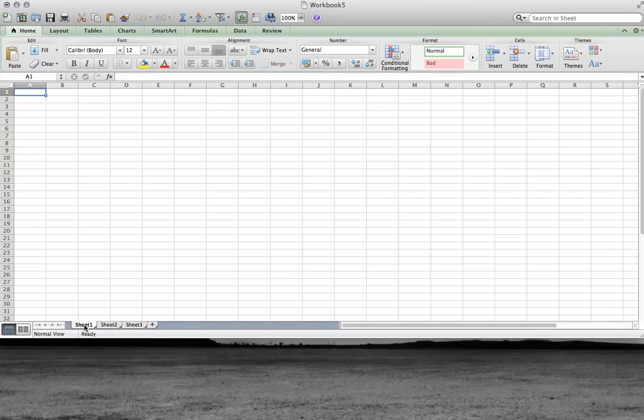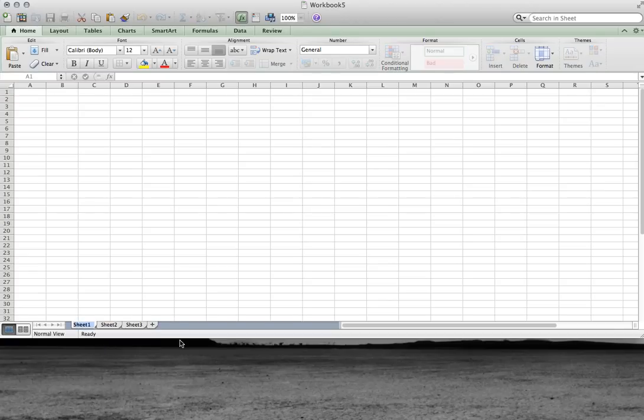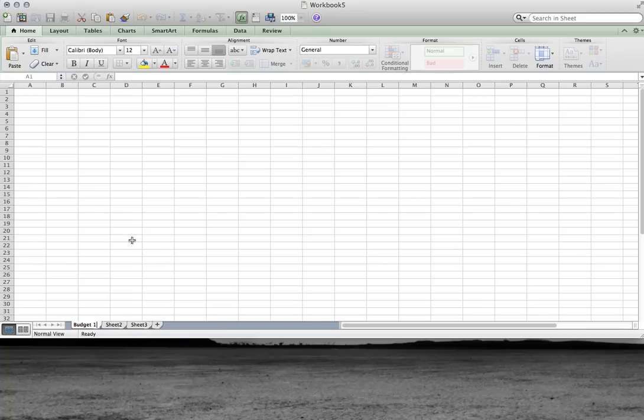Right click and you can rename a tab. In this case, I'll call it... We're going to use this to do some simple budgeting.